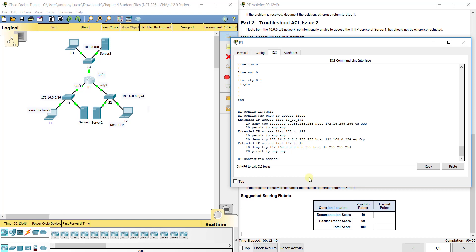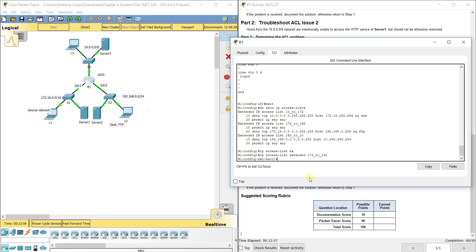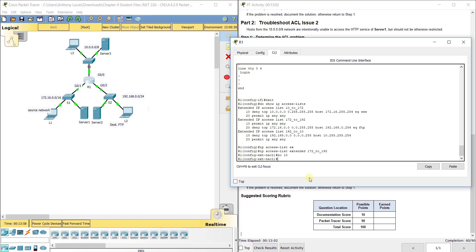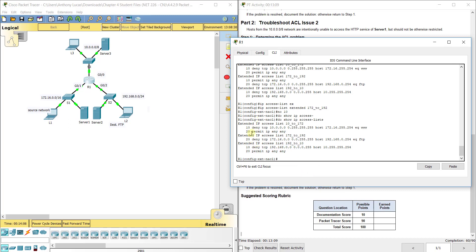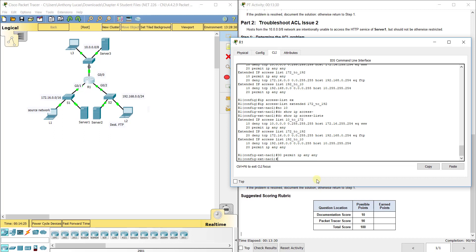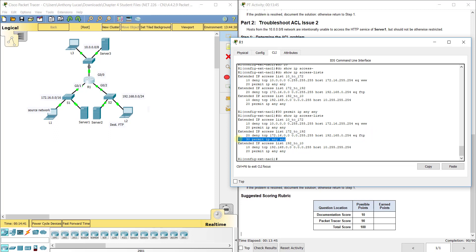To fix it, we enter 'ip access-list extended 172_to_192' and run 'no 10' to delete the permit entry at sequence number 10. Running 'show IP access-list' confirms that entry is now gone. We then add back 'permit IP any any' at sequence number 30, placing it after the deny FTP rule. The ACL now correctly blocks FTP first, then permits all other traffic — that's the correct order.